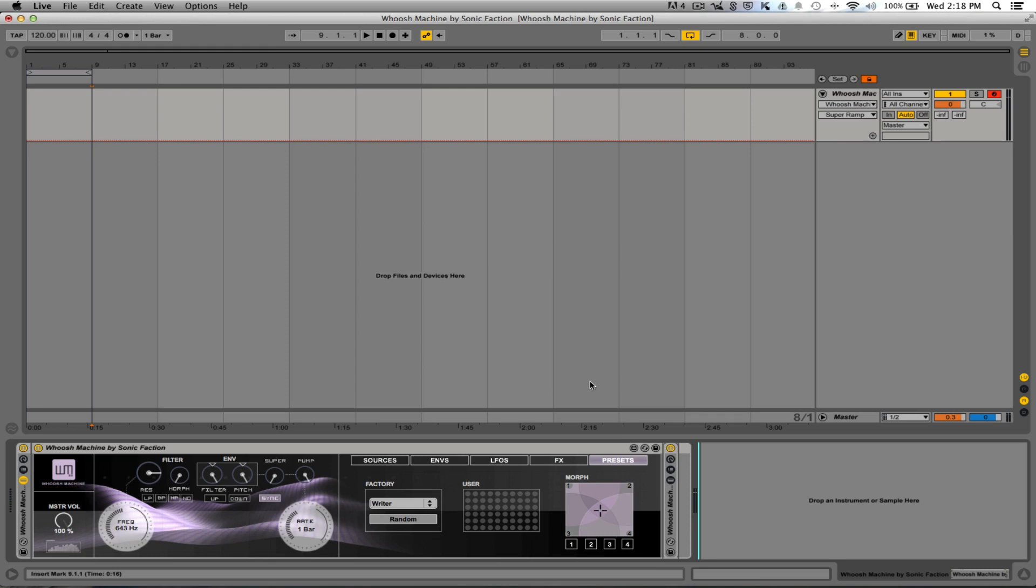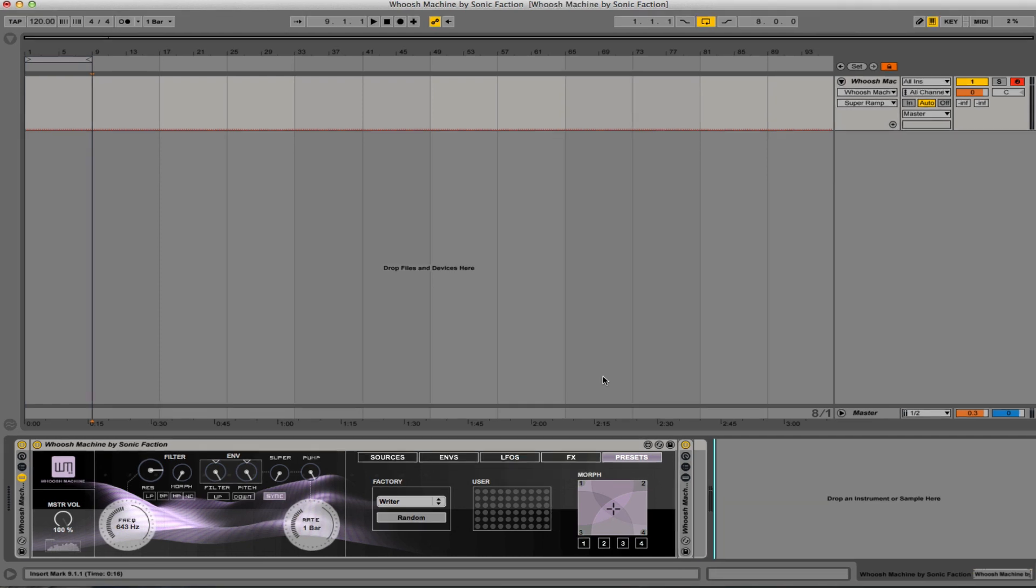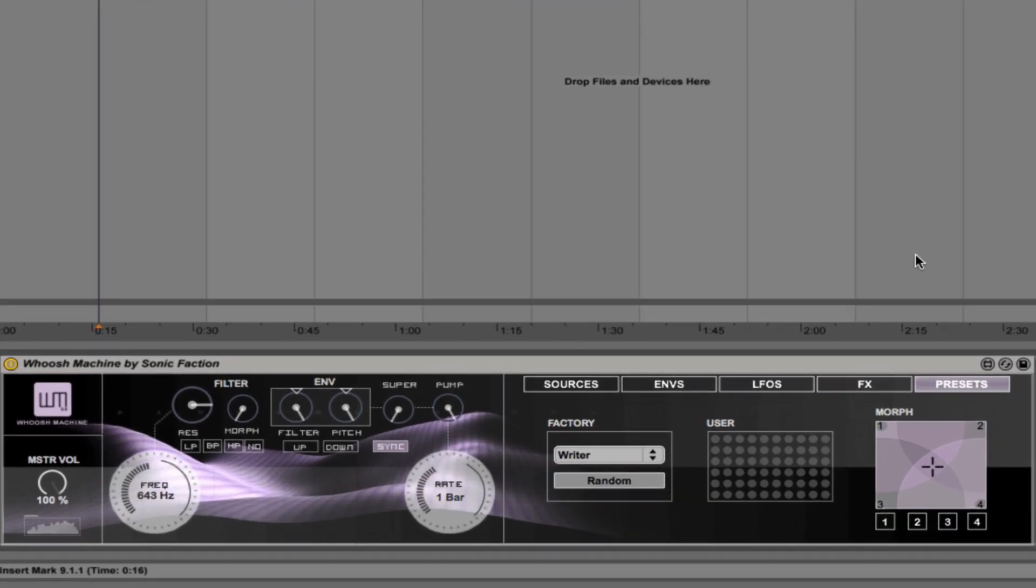Hello, this is Luke from BaseGorilla.com, and today we're taking a look at the Woosh Machine from Sonic Faction. The Woosh Machine is a crazy effects-style synth created by the guys over at Sonic Faction, and the first thing that you'll notice about it right out of the box is just how amazing it looks. I mean, look at that interface—it's absolutely stunning.